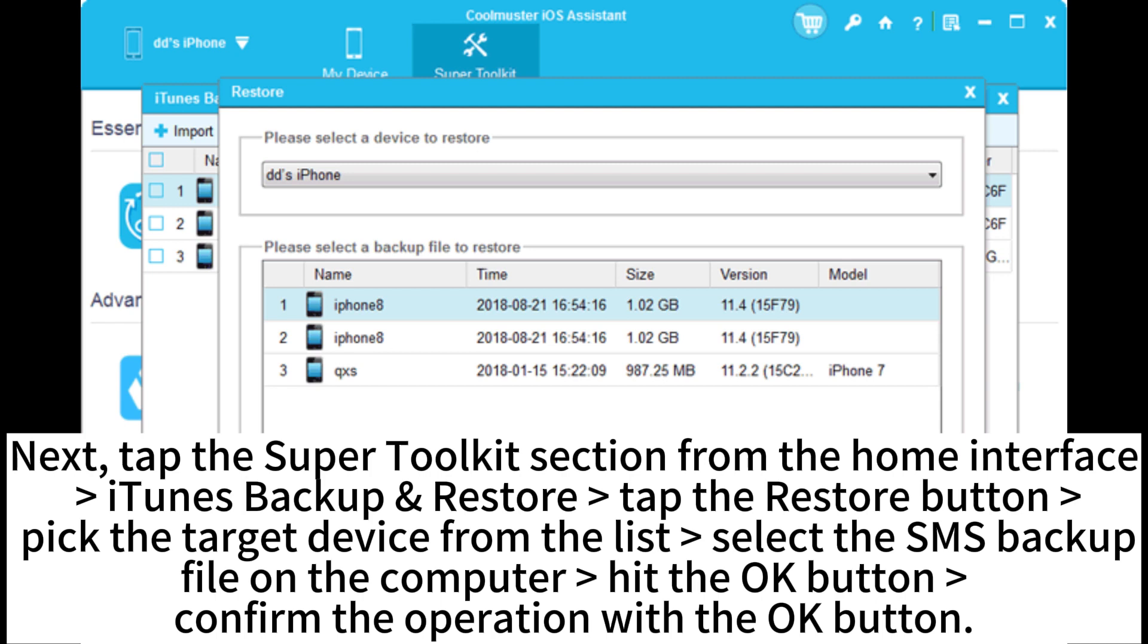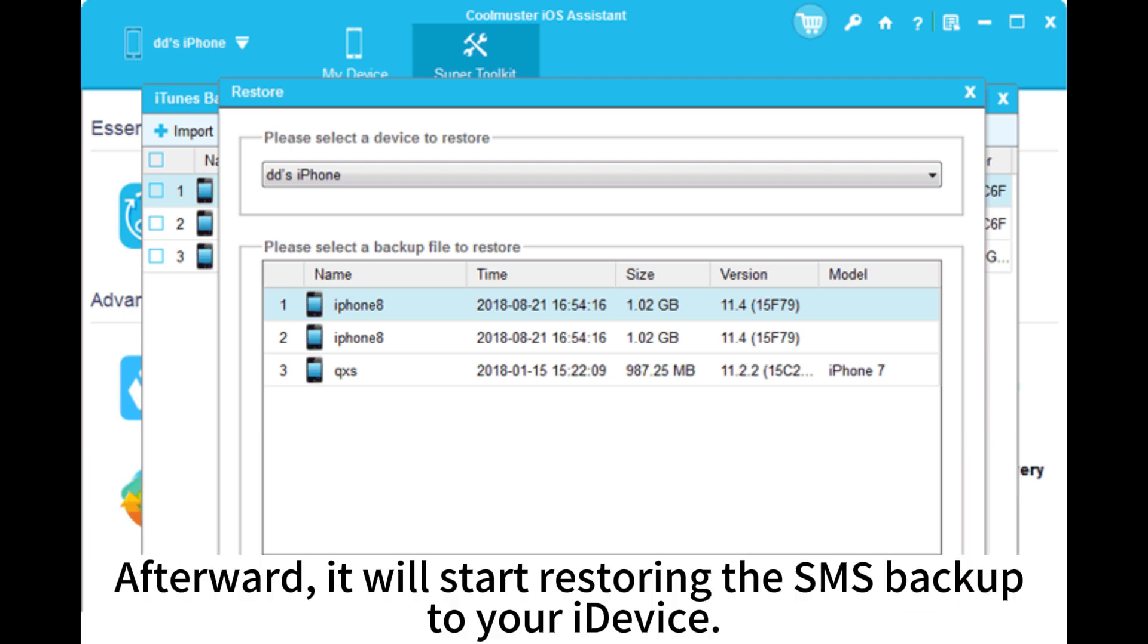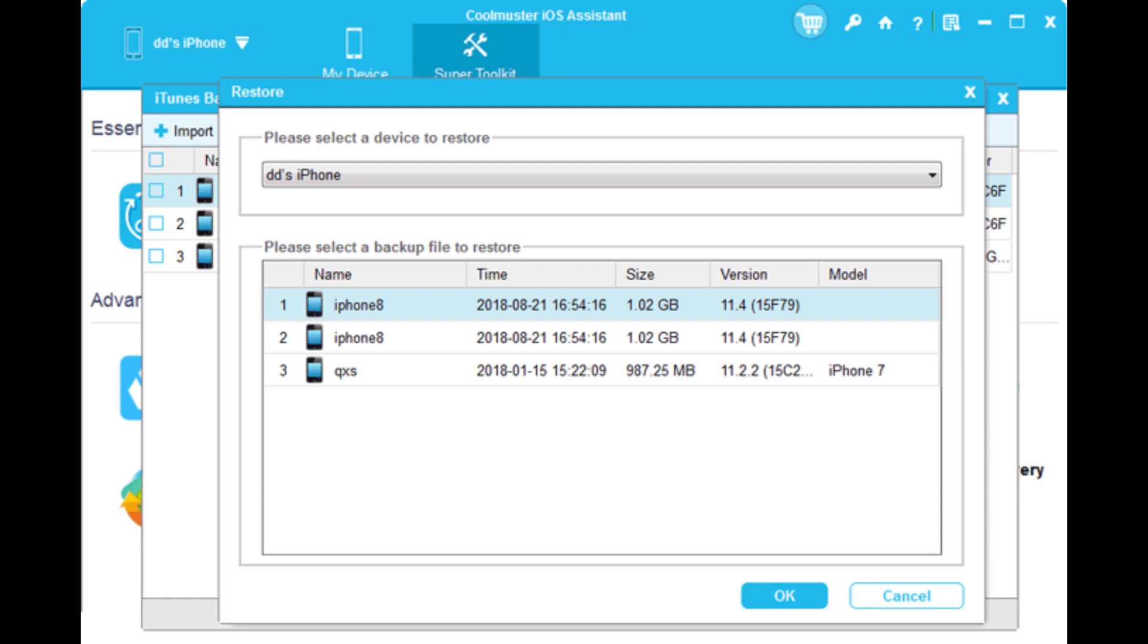Next, tap the Super Toolkit section from the Home interface. iTunes Backup Restore. Tap the Restore button. Pick the target device from the list. Select the SMS backup file on the computer. Hit the OK button. Confirm the operation with the OK button. Afterward, it will start restoring the SMS backup to your iDevice.